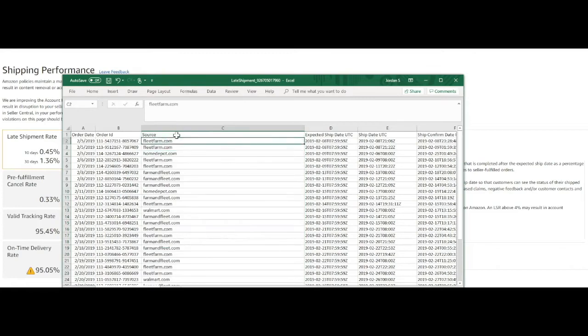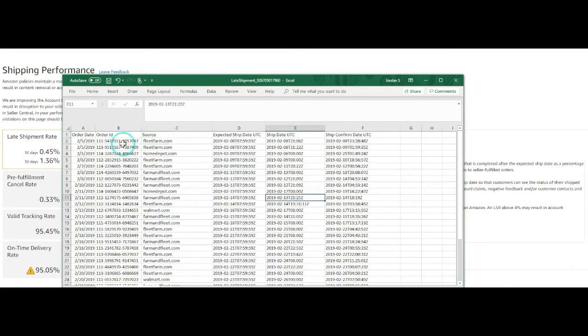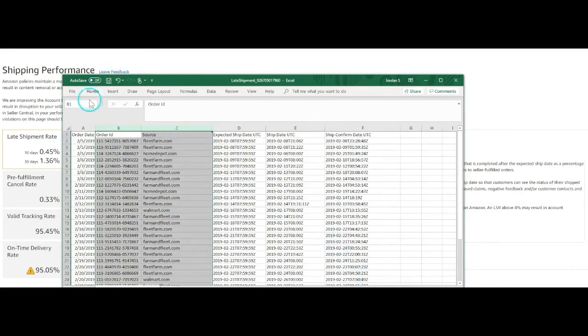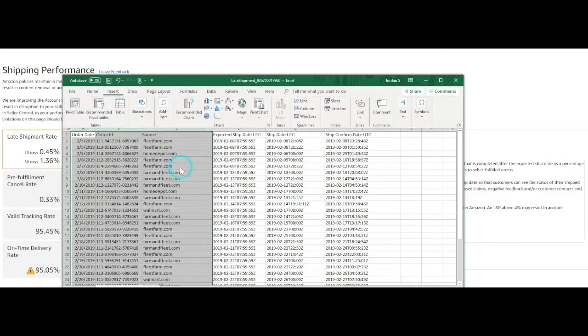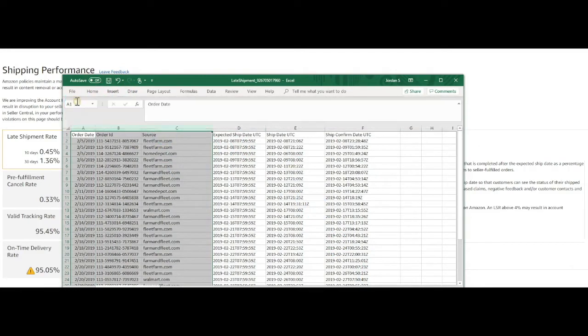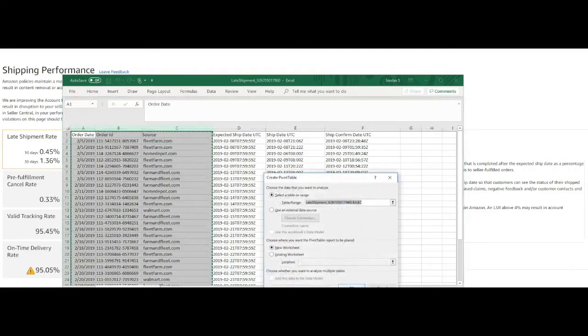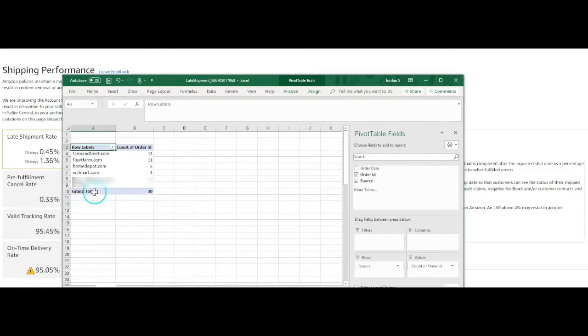Source. Okay, so now we have our sources, right? But now how do we figure out which ones are late? So we're going to insert a pivot table, source and order ID.